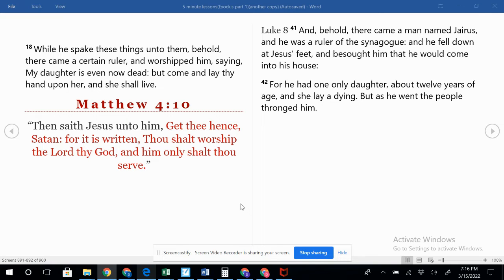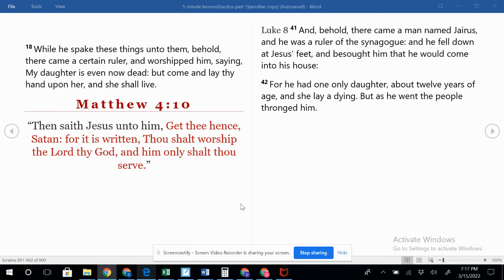He accepts this worship. He doesn't say anything to stop this man. He had said that to Satan, that you should only worship the Lord thy God. It says it in Exodus 20 when we go through the Ten Commandments, that we should have no other gods before God. So God the Father, God the Son, God the Holy Spirit—these three are one.